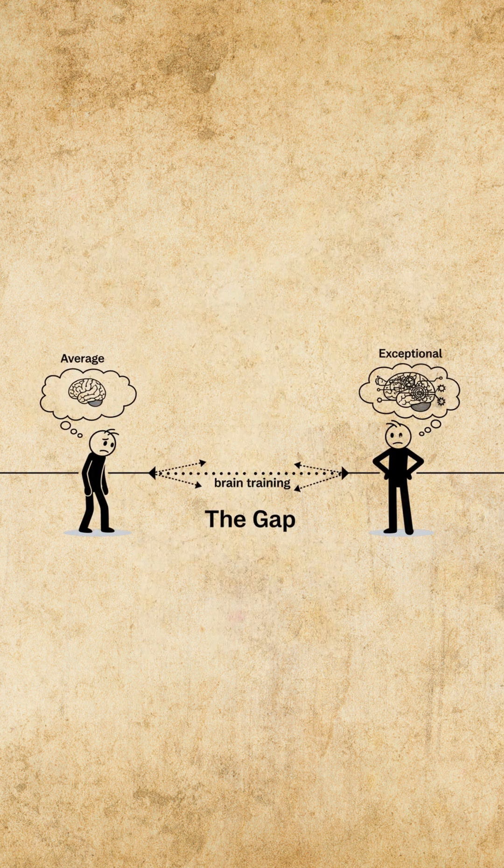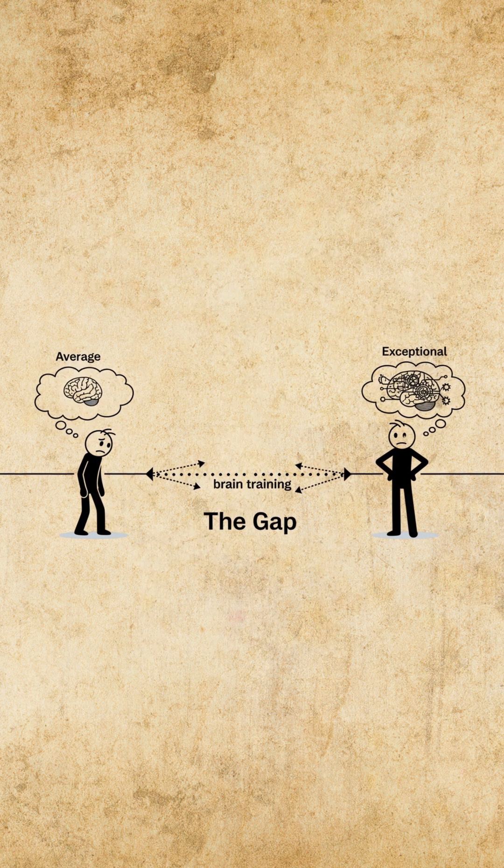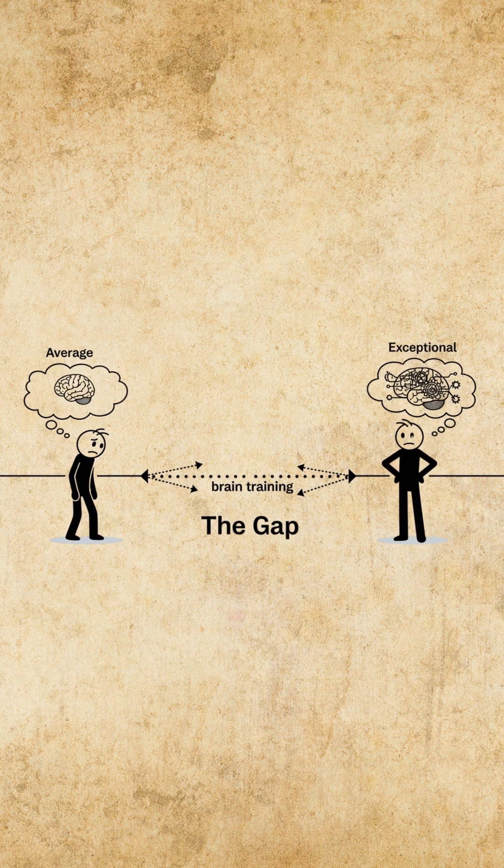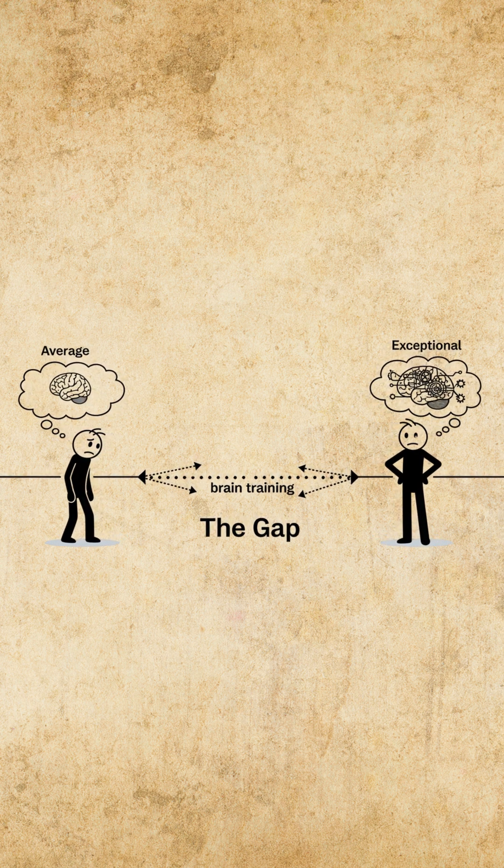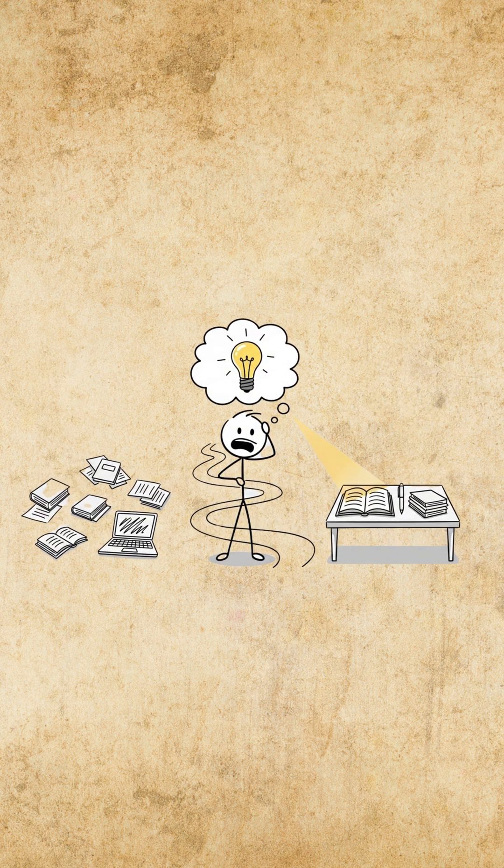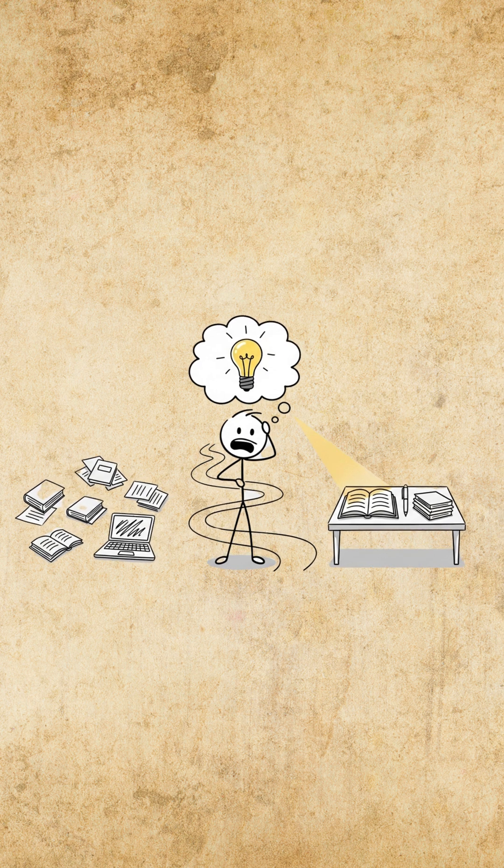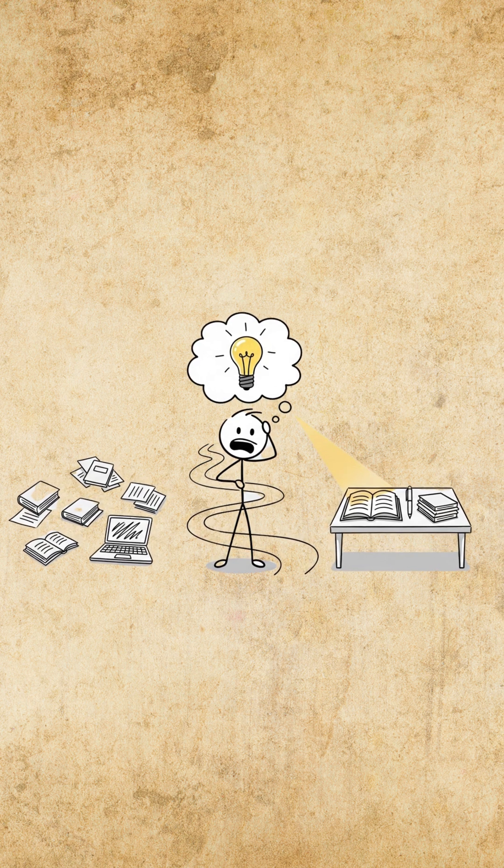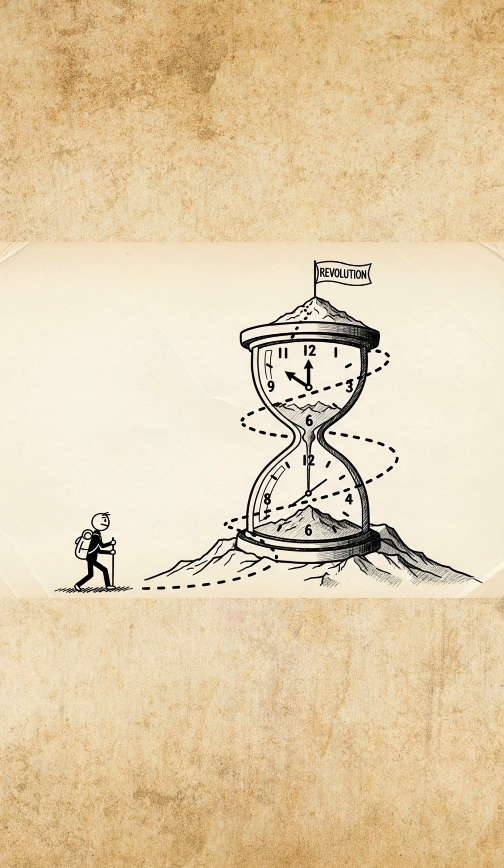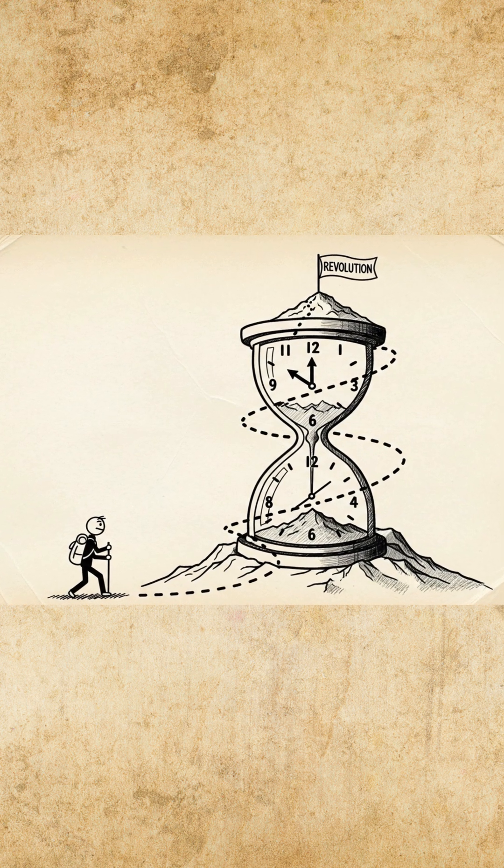The gap between average and exceptional isn't talent, it's brain training. Master this one method and you'll never study the same way again. Your one hour revolution starts now.